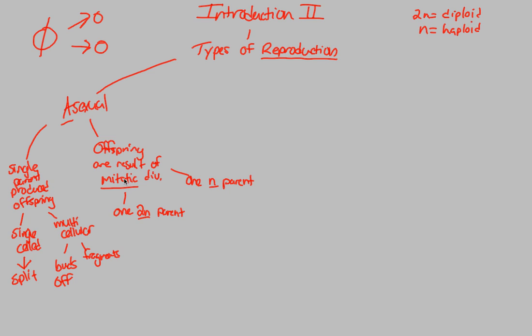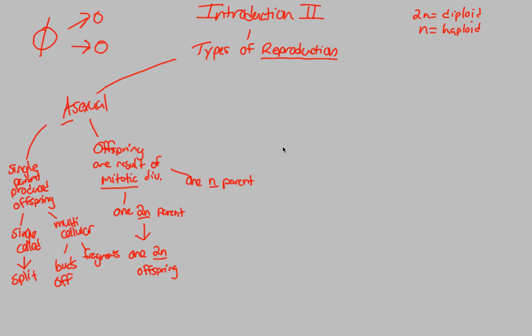So what happens is offspring are a result of mitotic division. That simply means that if you have one diploid parent undergoing mitotic division, that's going to end up or end with one 2n offspring. Everything stays the same. Why does it stay the same? Because this is asexual reproduction. It's reproduction without the combination of gametes. And we'll get into that when we get into the sexual reproduction, but just understand that things are staying the same. This is a theme of asexual reproduction.